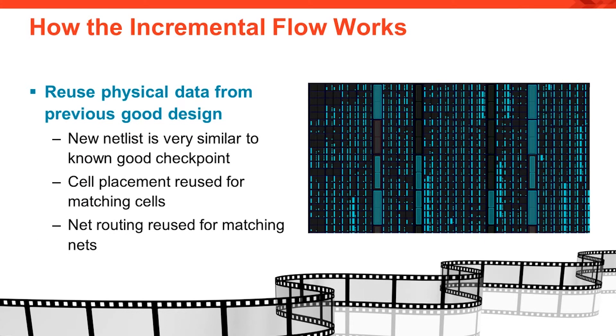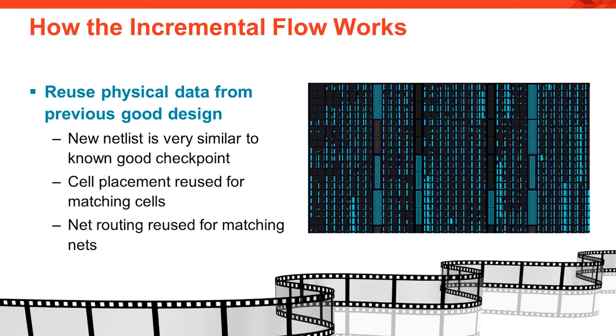So how does the incremental flow work? By taking physical data from a known good design checkpoint and applying it to the updated design. Since the updated design is very similar to the placed and routed design, matching cells can reuse their previous placement.